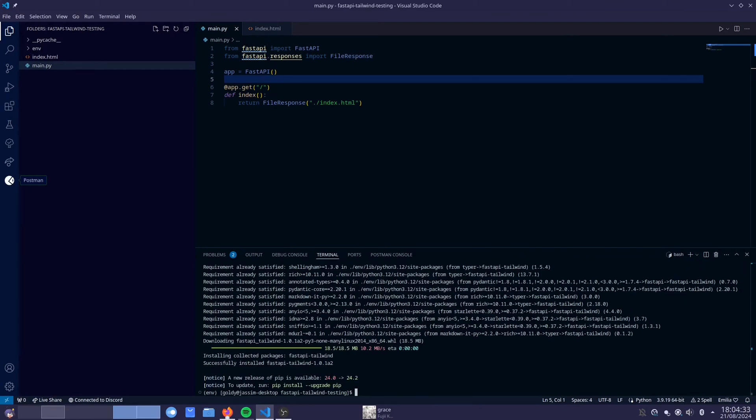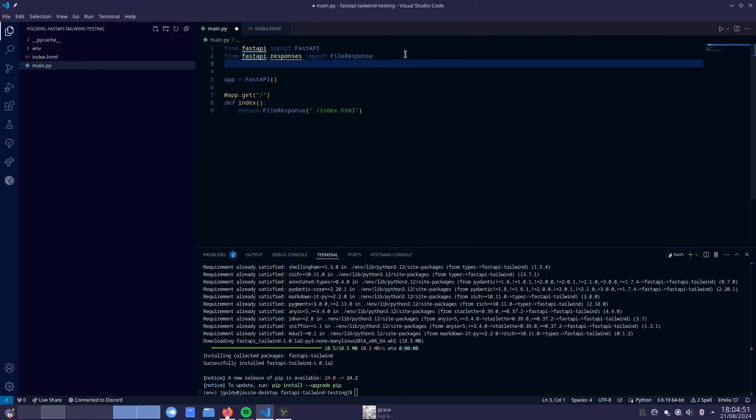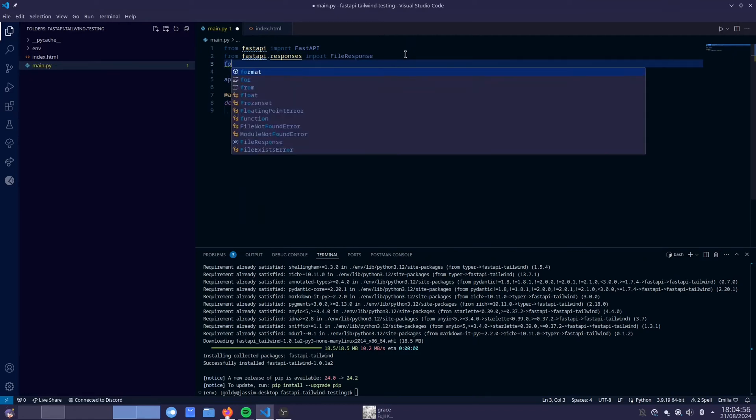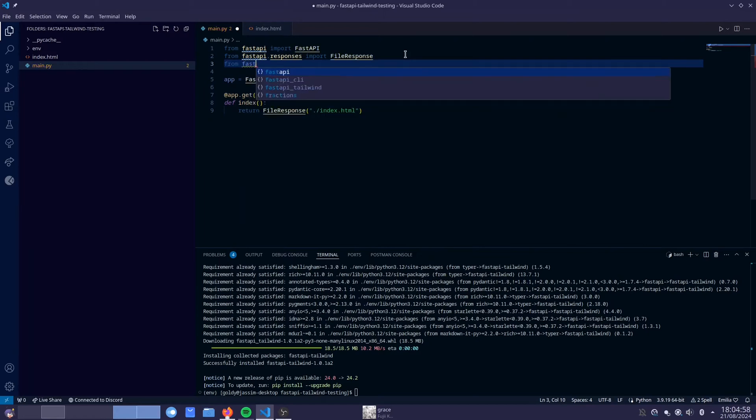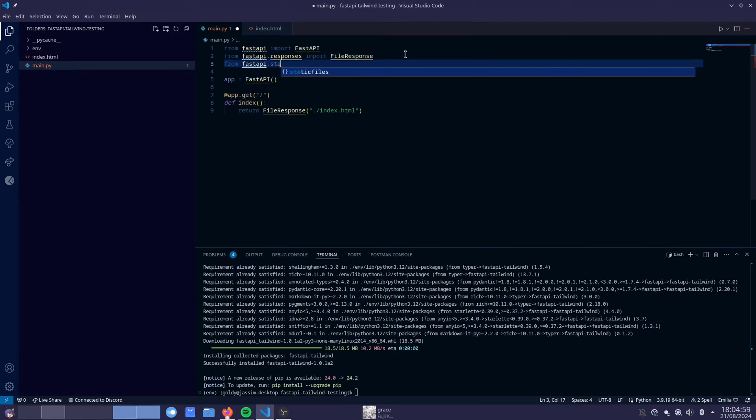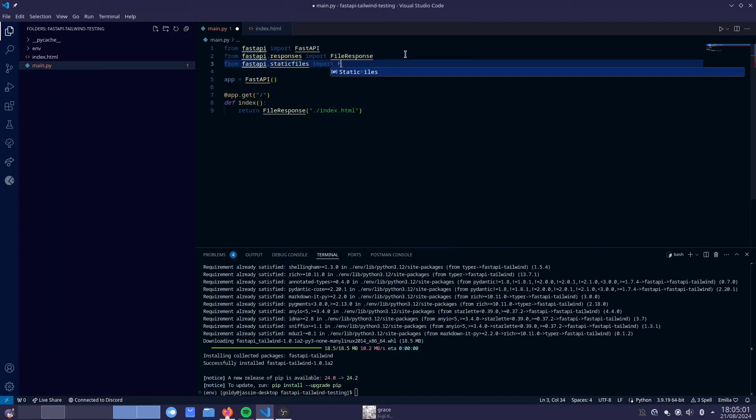First thing you're going to need is a lifespan, a FastAPI lifespan. And we are going to need static files. If you guys, I'm assuming you guys are familiar with FastAPI, hence you're watching this tutorial. So I'm just going to go ahead and just do my thing here. So the first thing you will need is static files. And I'm going to explain why we need this later on. Let's do FastAPI static files import static files.